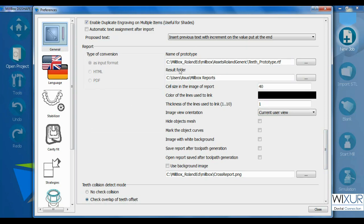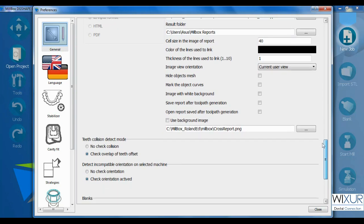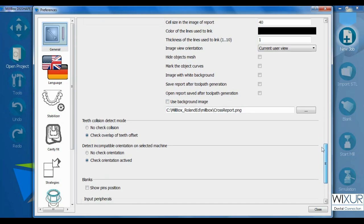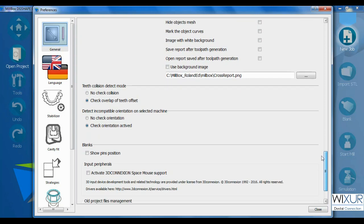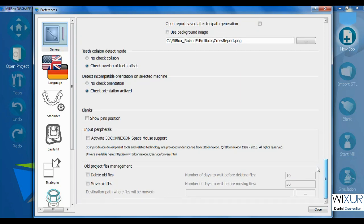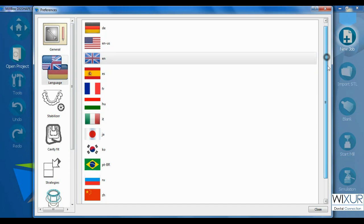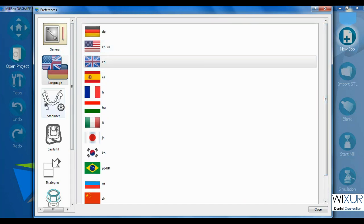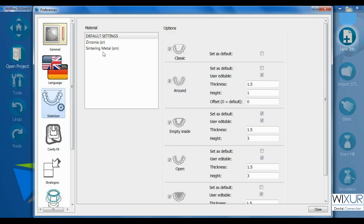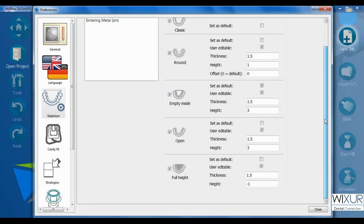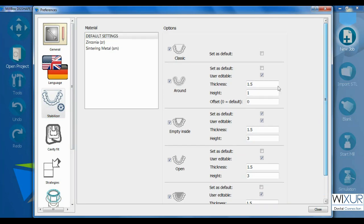That is now enough for the tab general. Next tab is language and you can change software language as desired. For the stabilizers, here it is possible to change some options like thickness and height.